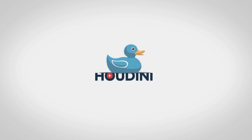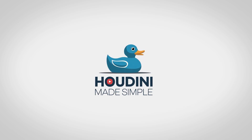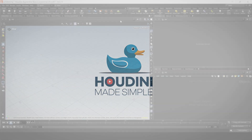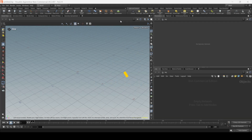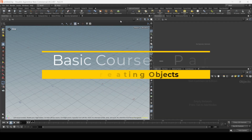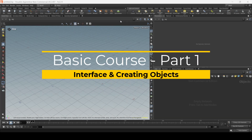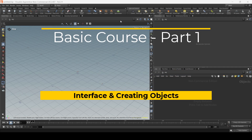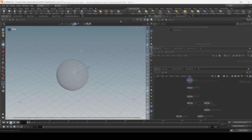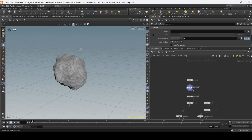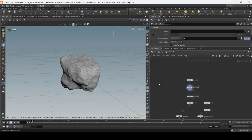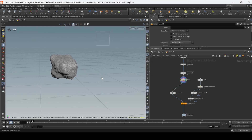Hello guys, welcome to Houdini Made Simple. In this course, we will be covering all the basic stuff that you need to know if this is your first time working with Houdini. We will be creating a simple asteroid effect and use the process to learn all the fundamental concepts that you need to know to start your Houdini journey.